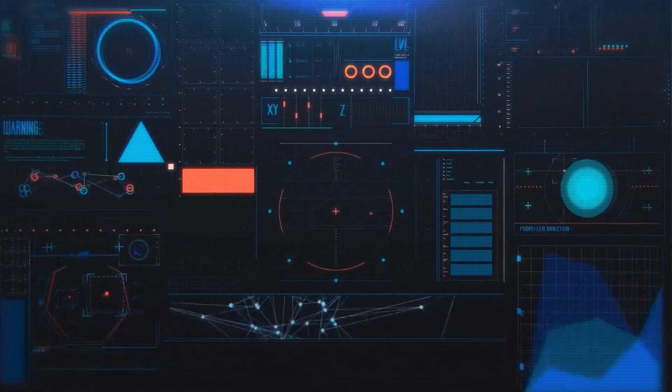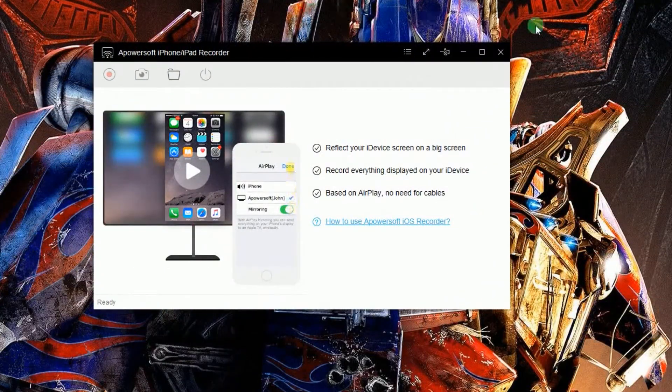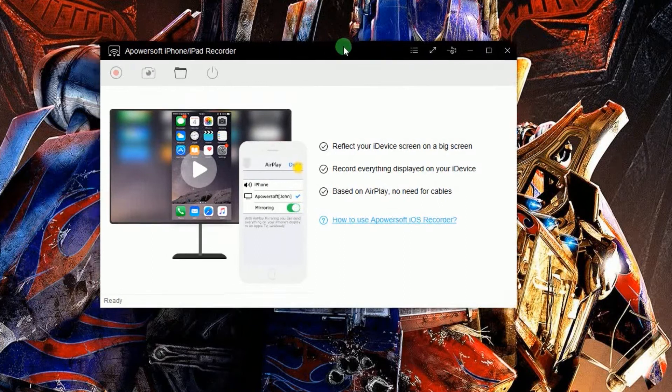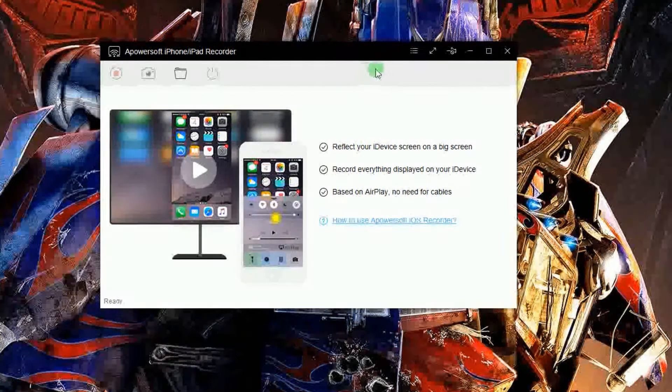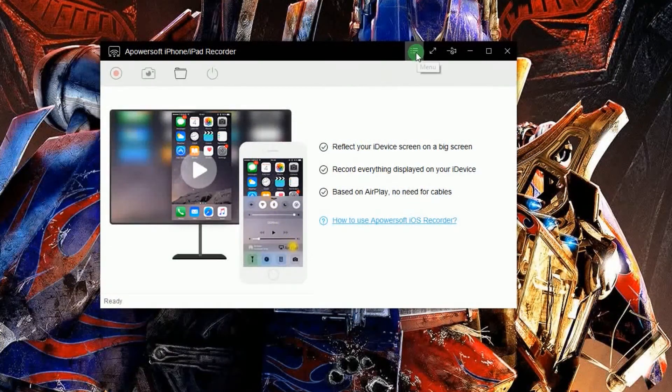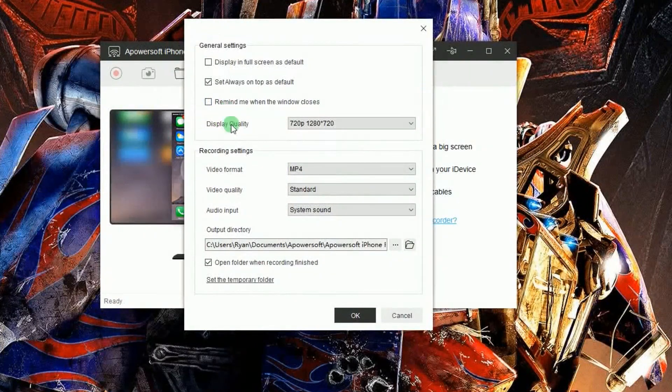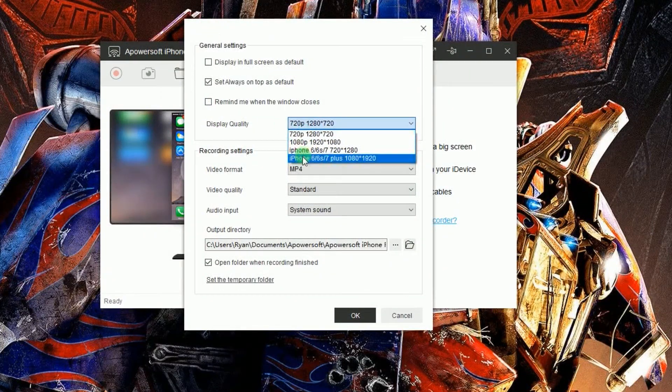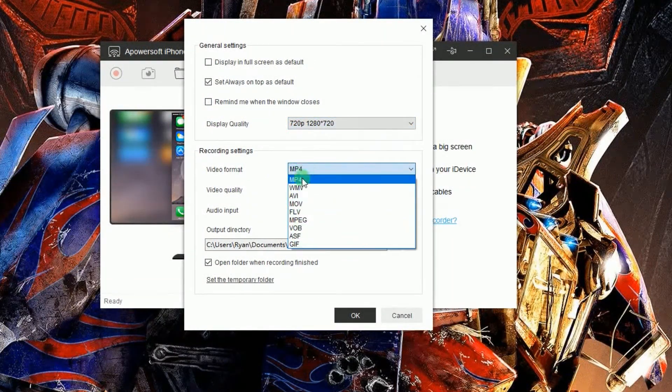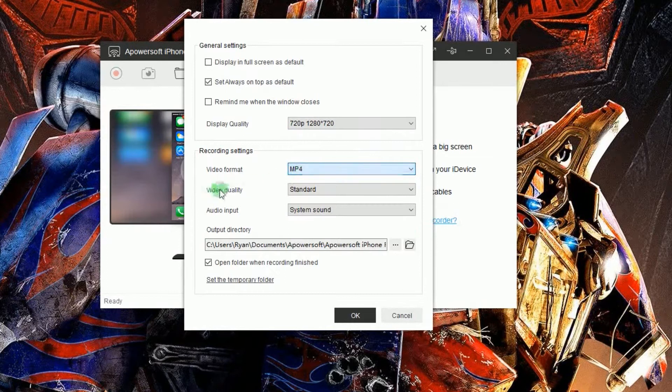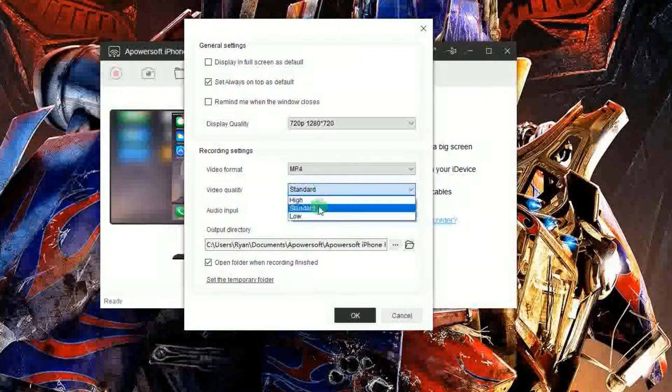To use this program kindly open it. Once opened, go to options and make some configurations like display quality, format, video quality, audio input, and output folder.